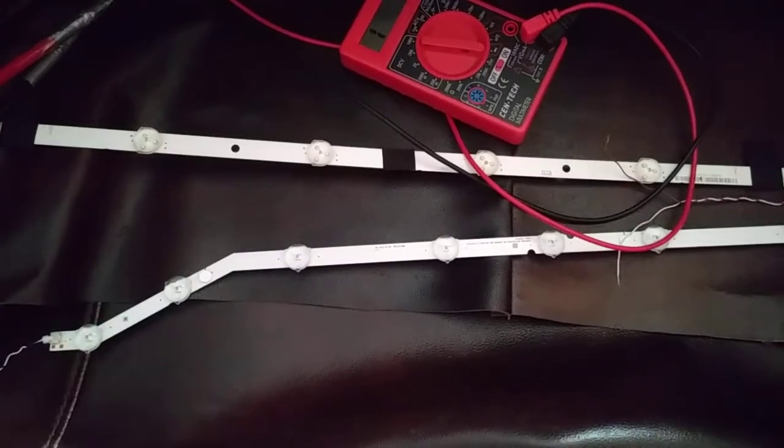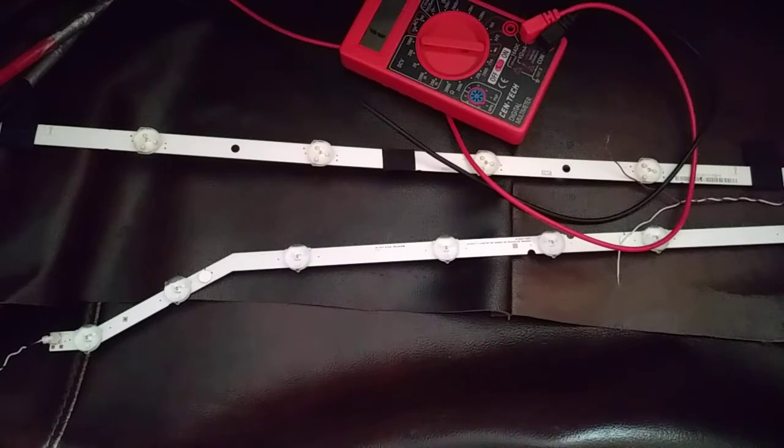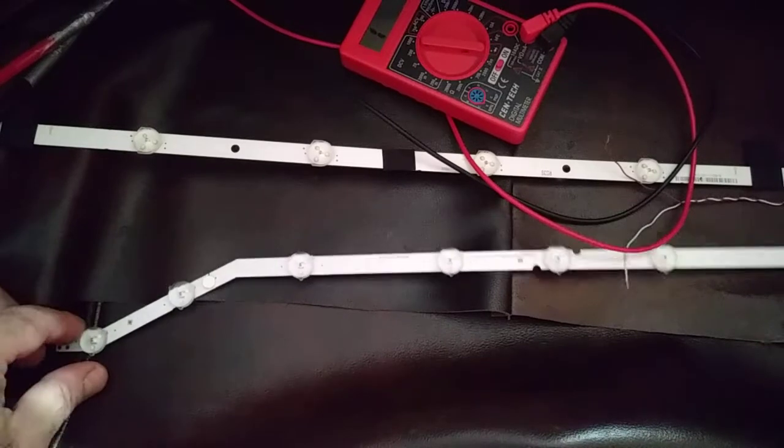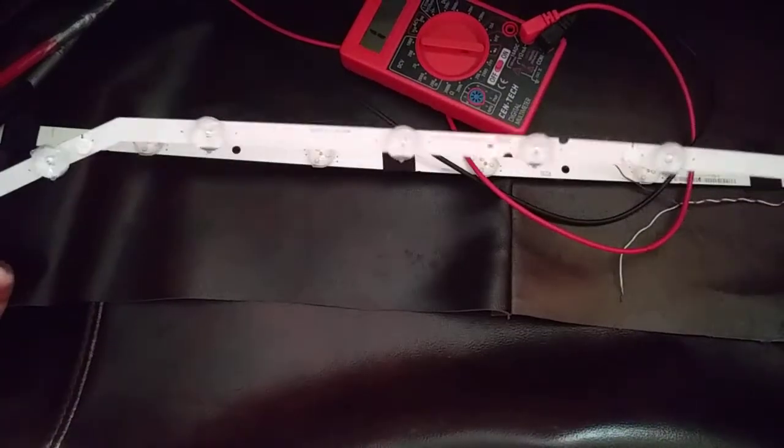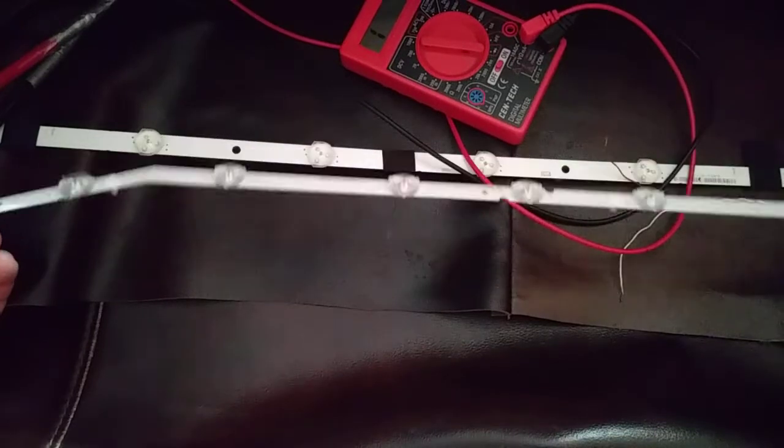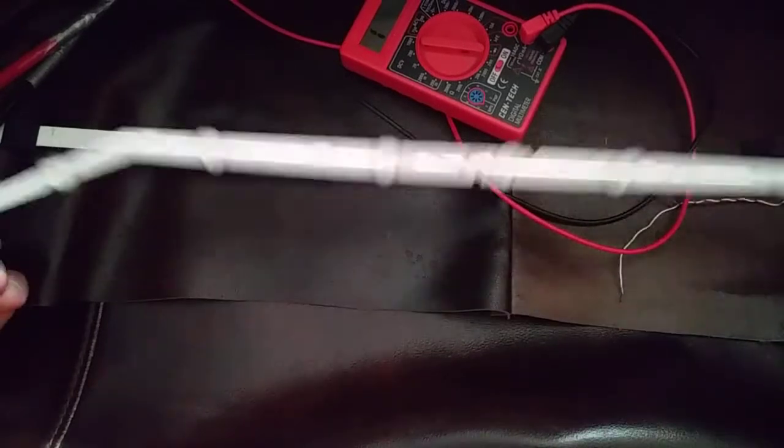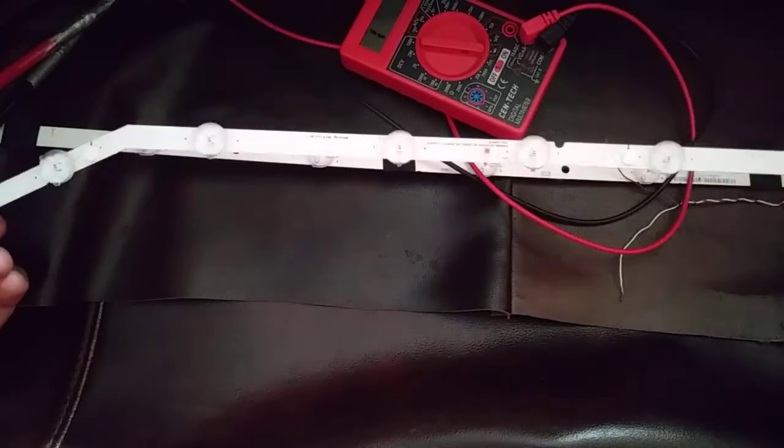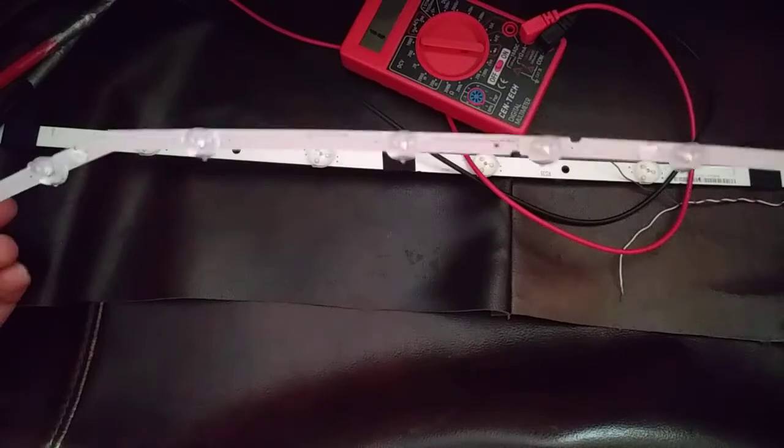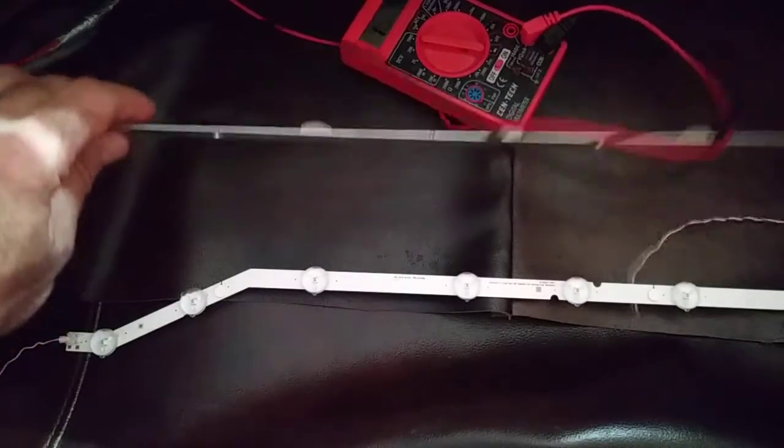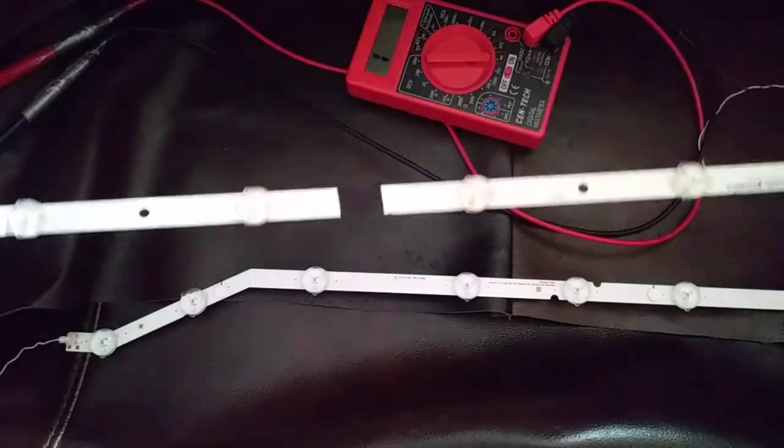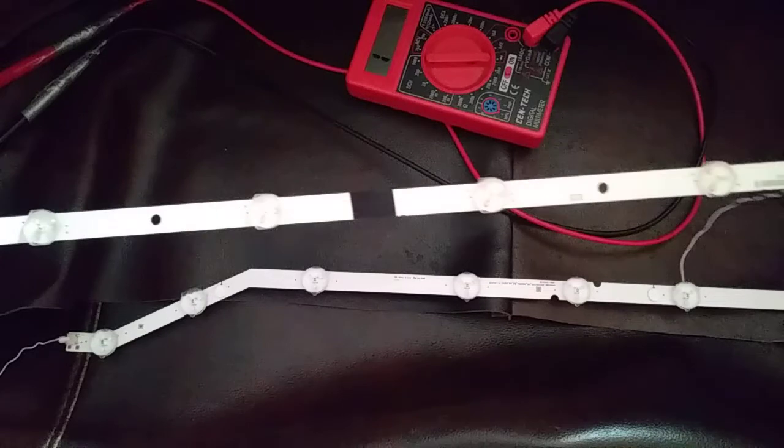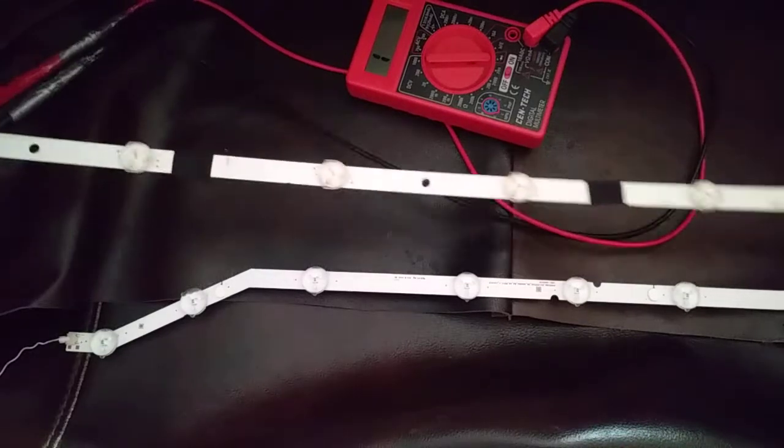Hi guys, in this video I will show you how you can test these LED lights which I took from a smart TV. I had a problem with the smart TV.